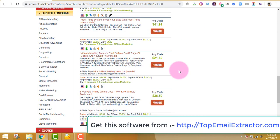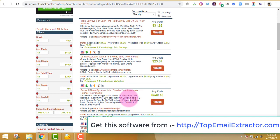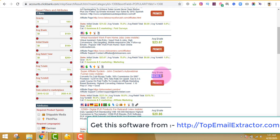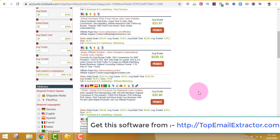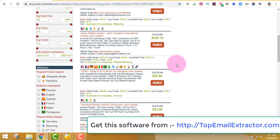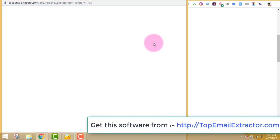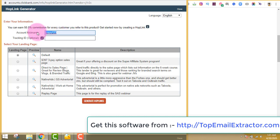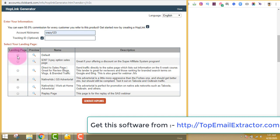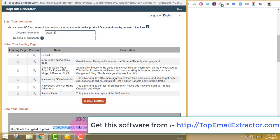Let's find a product which has recurring income and big numbers. You can see this product pays $530 per sale and also has a recurring income of $375 after you sell their product. Just click the Promote button, write your ClickBank nickname — the one you created when making your account — and choose a landing page. I highly recommend the default one, as it converts the most. Then click Generate Hop Links.